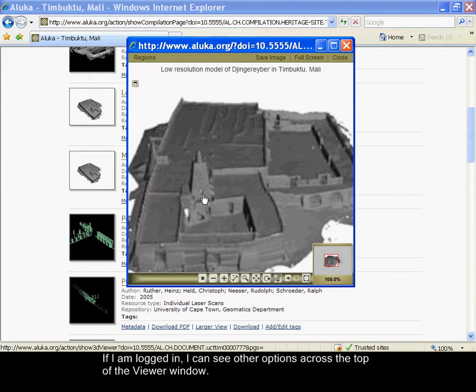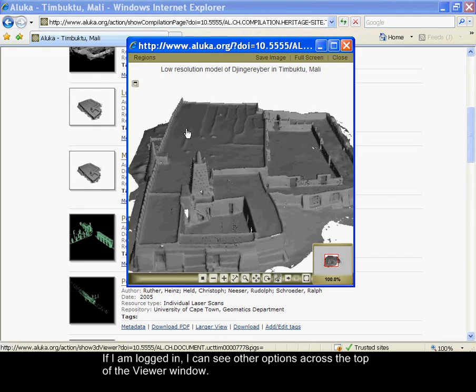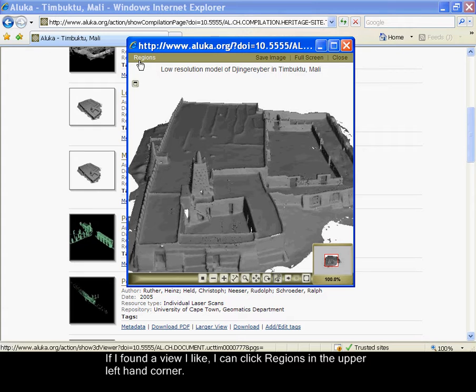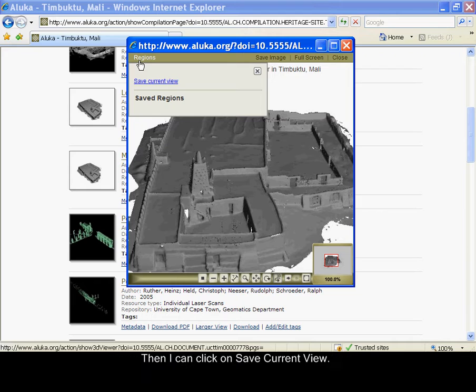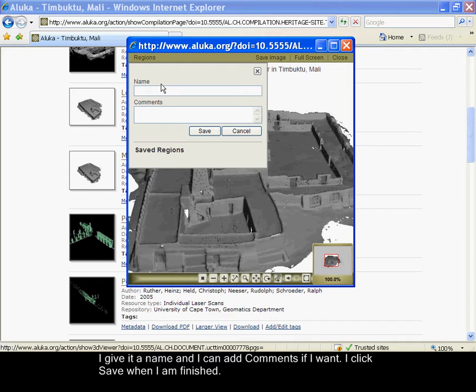If I am logged in, I can see other options across the top of the viewer window. If I found a view I particularly like, I can click regions in the upper left hand corner. Then I can click on save current view.